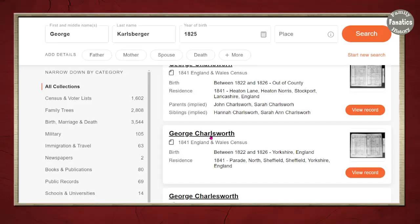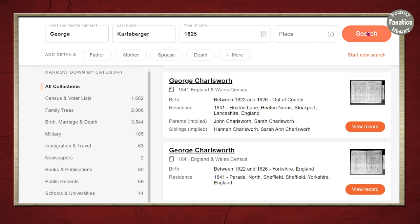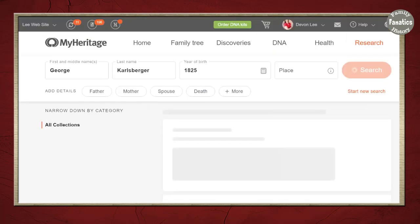Now we're going to start seeing name variations: Charlesworth, Carlsberger, and Charlesworth. I'm not entirely sure how those names show up that way, so I'm going to go ahead and click Match Exactly and update my search.